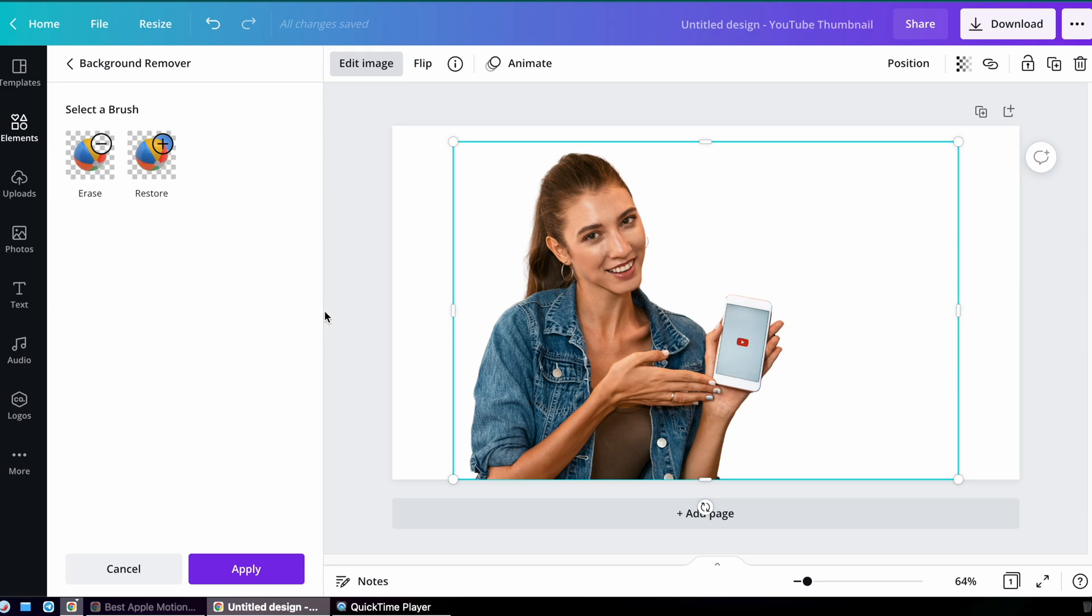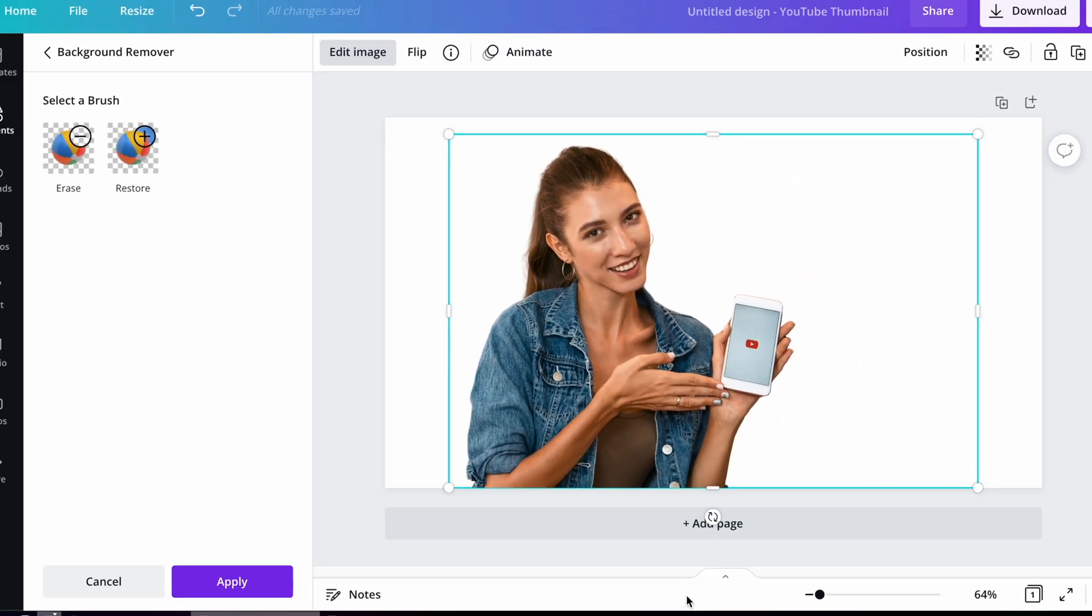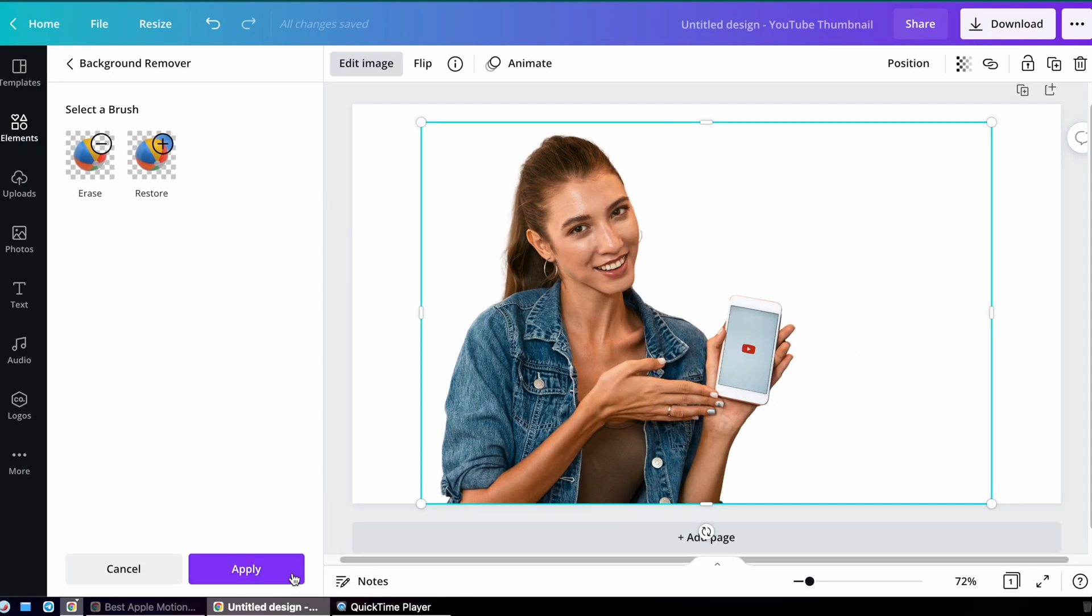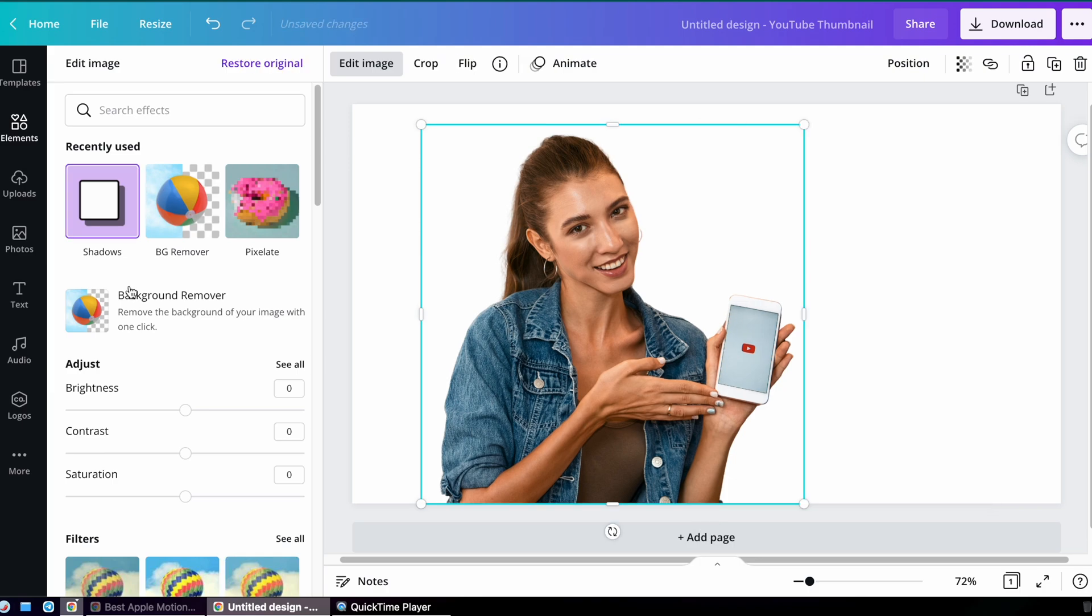It's going to do a fantastic job. In fact, if you look at the detail, even the wisps of hair were caught and allowed to stay in the image while the background was taken out. If you wanted to do this for free, check out this video where I walk you through how to use the Canva free subscription and other websites to get these same effects.